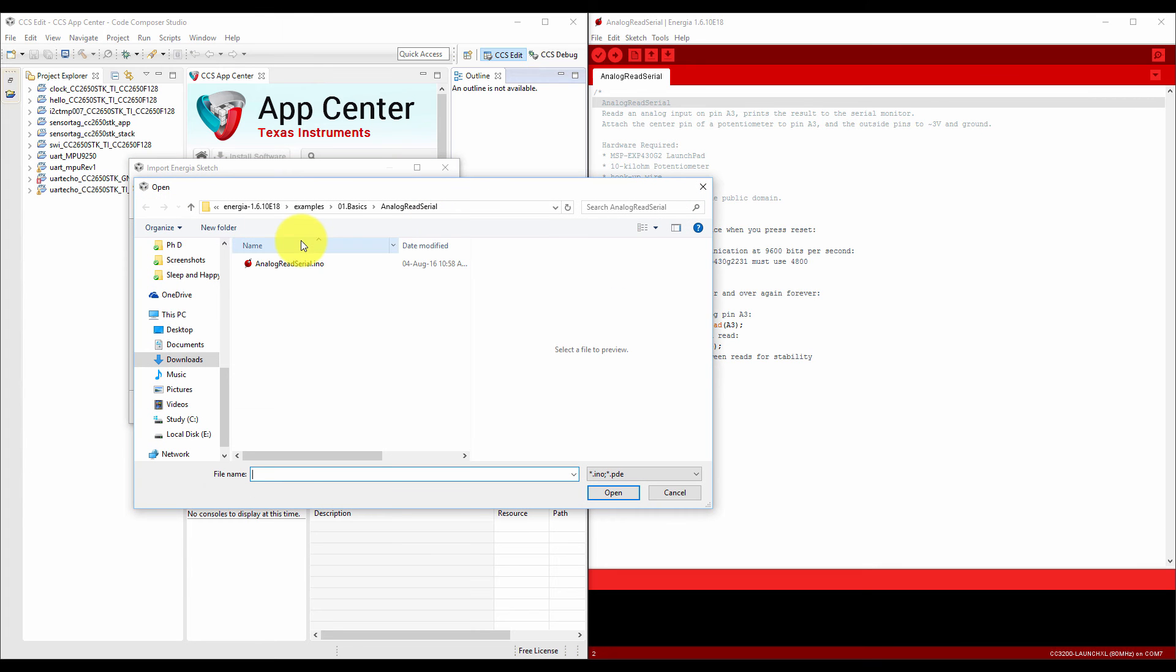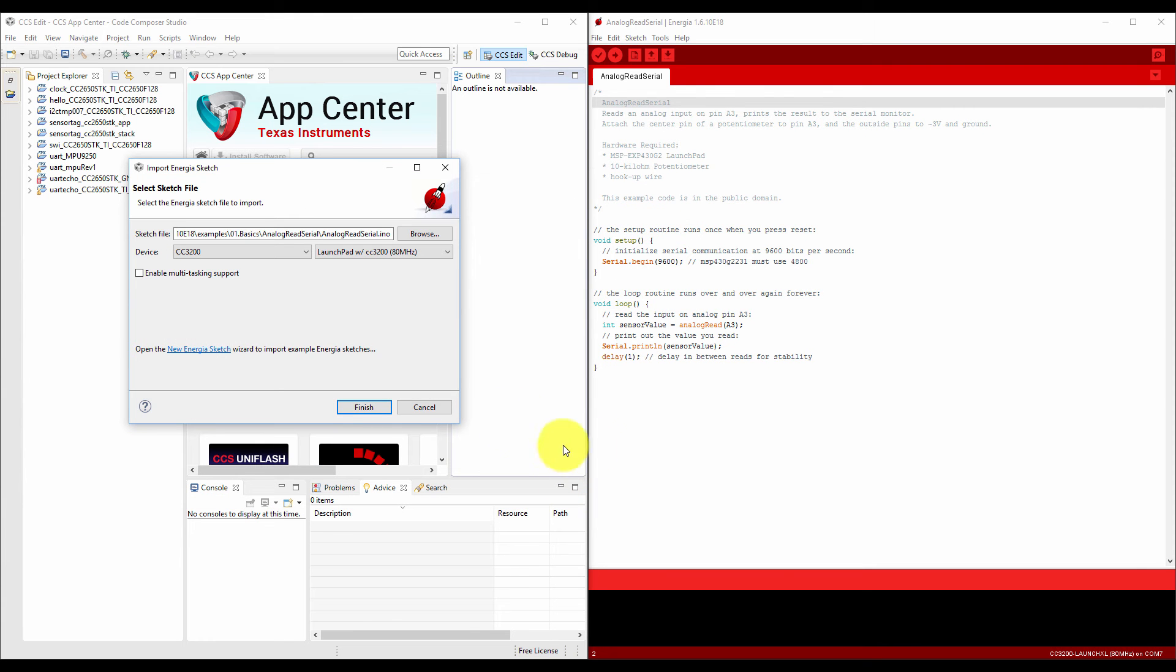Browse it and let's take the AnalogSerial. Open it. Just finish it.